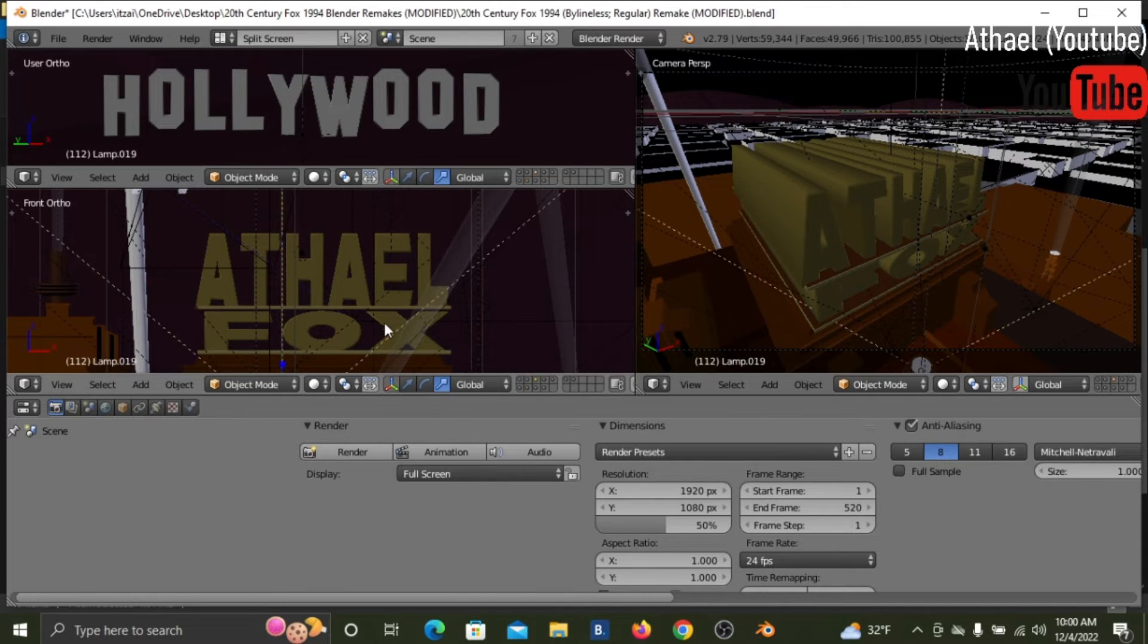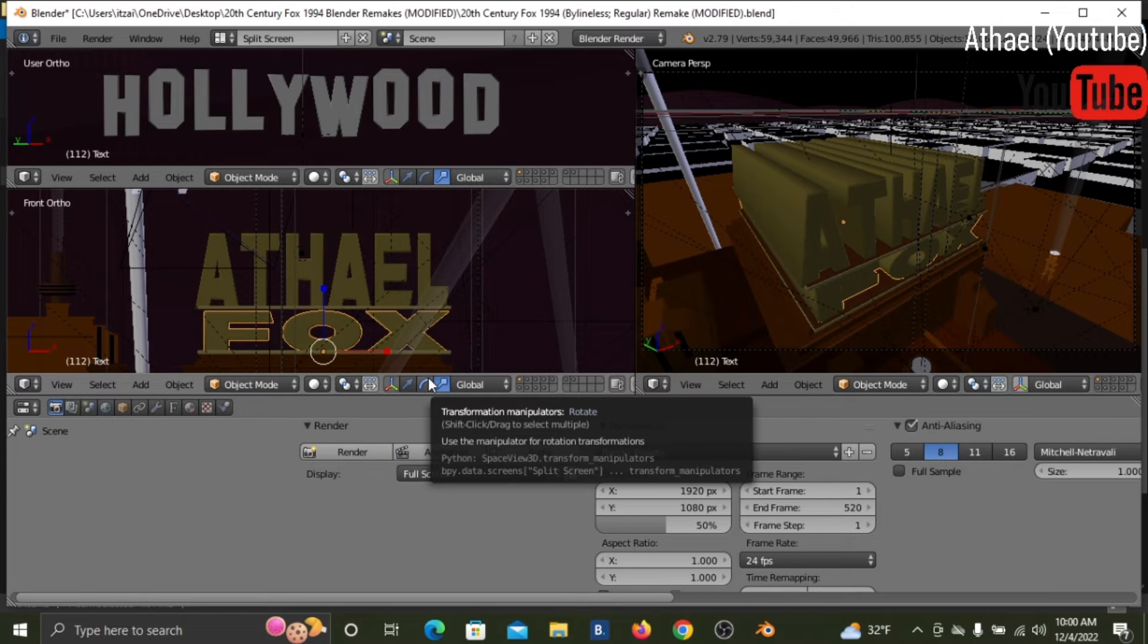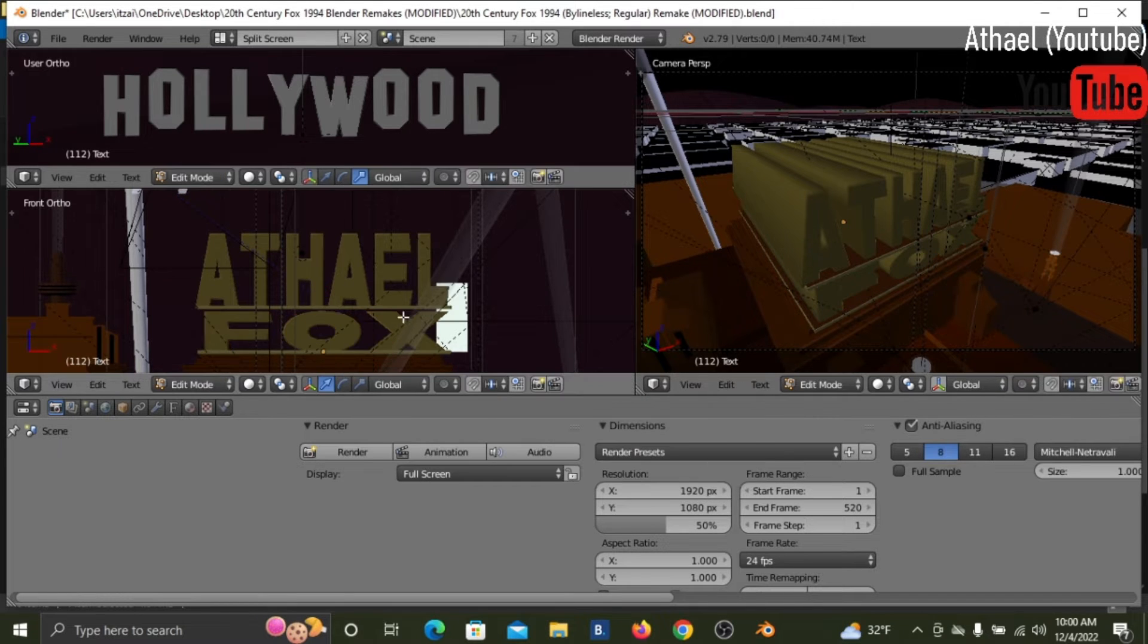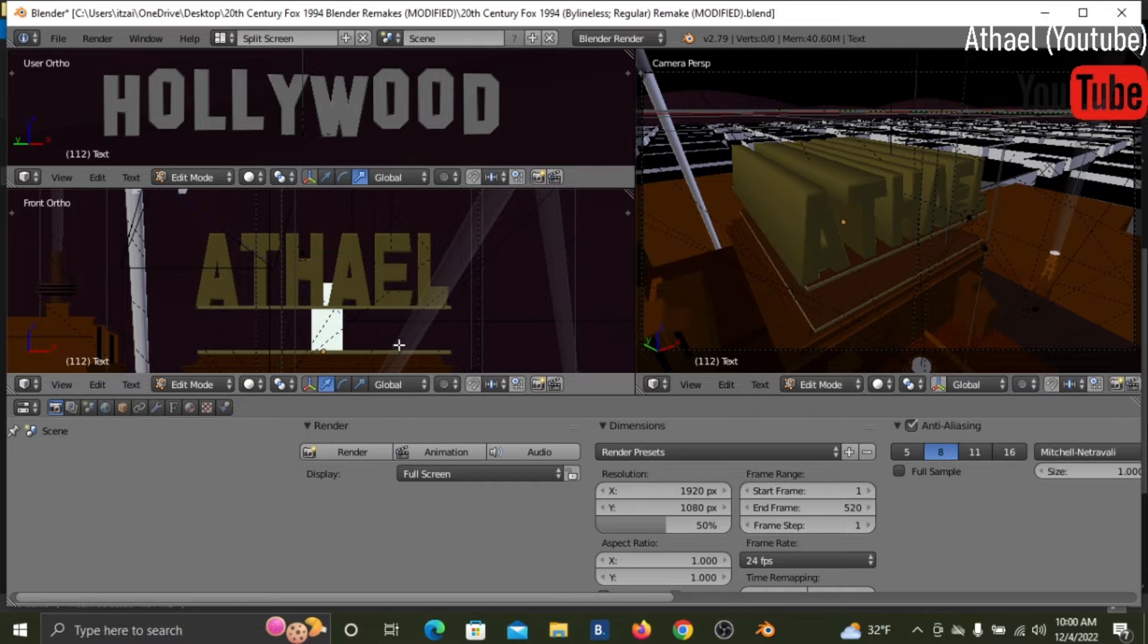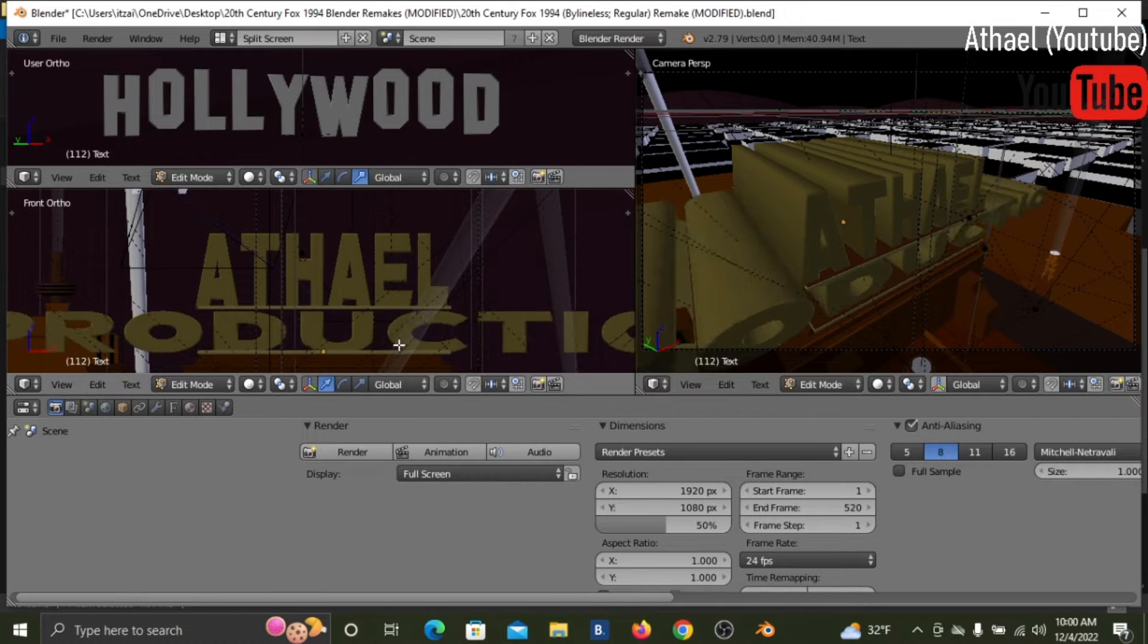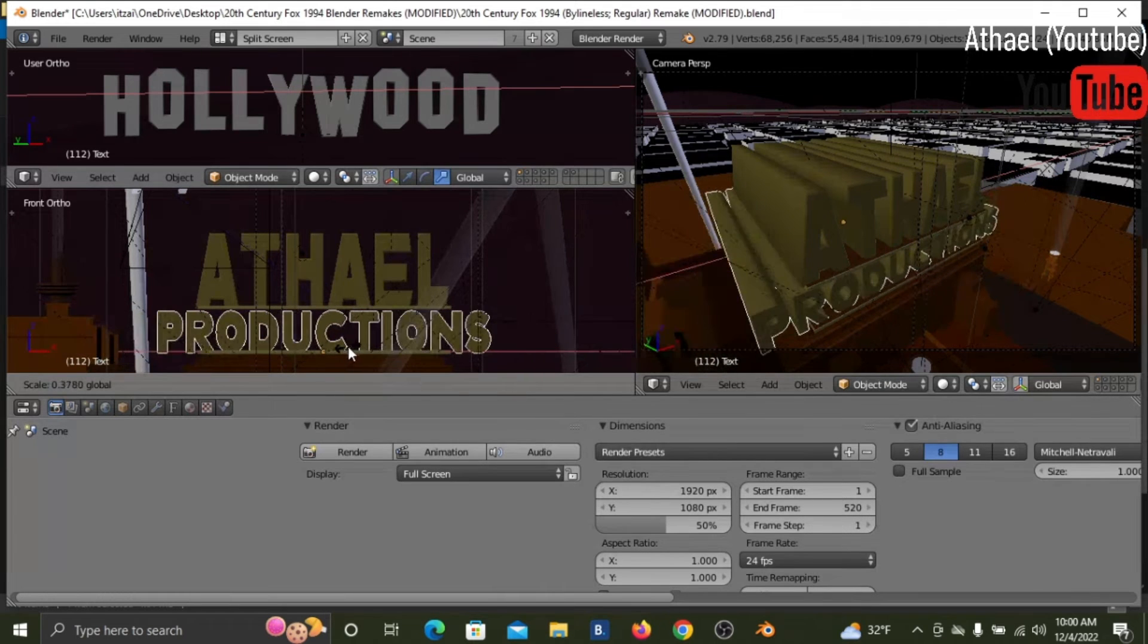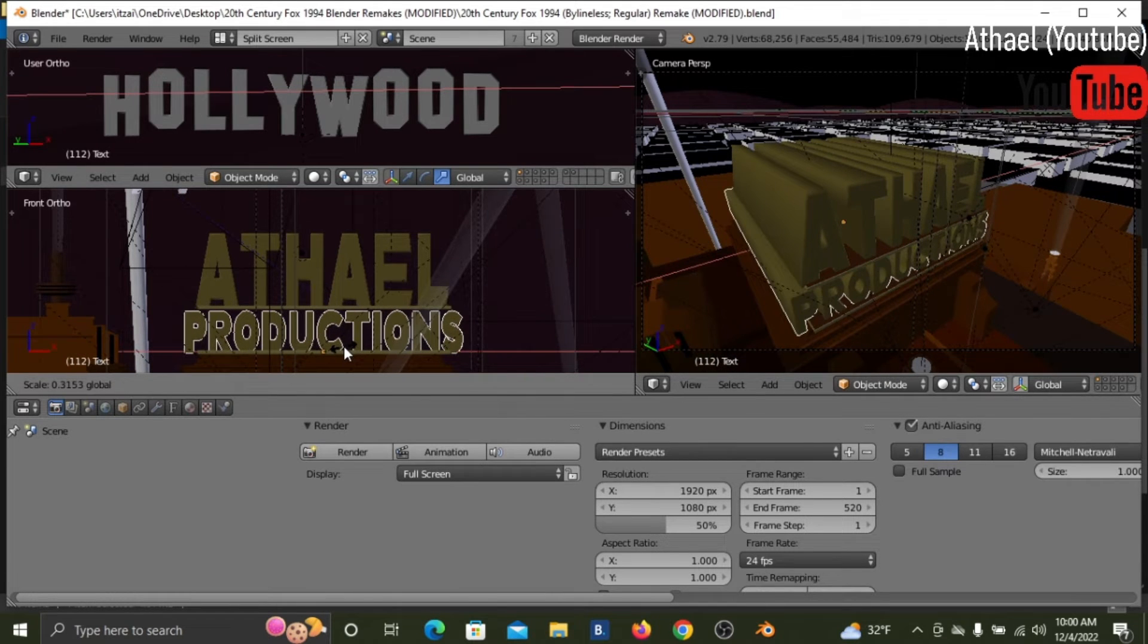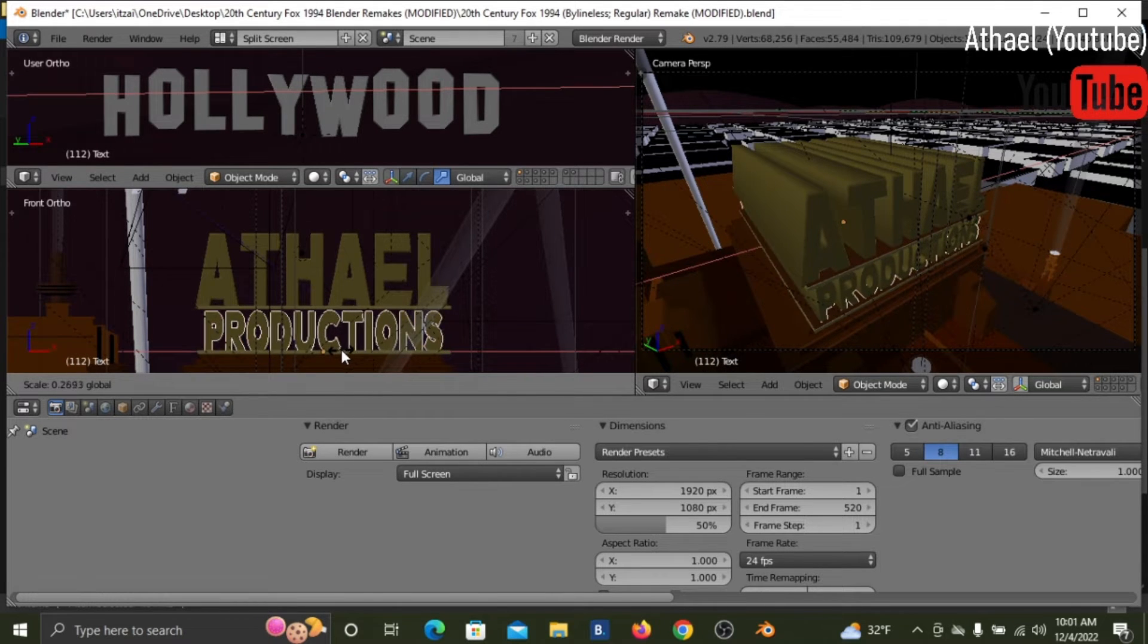And then for that, we're going to click on, right click on Fox, press tab, backspace, and then put your desired text - for that will be productions. So now, there we go.